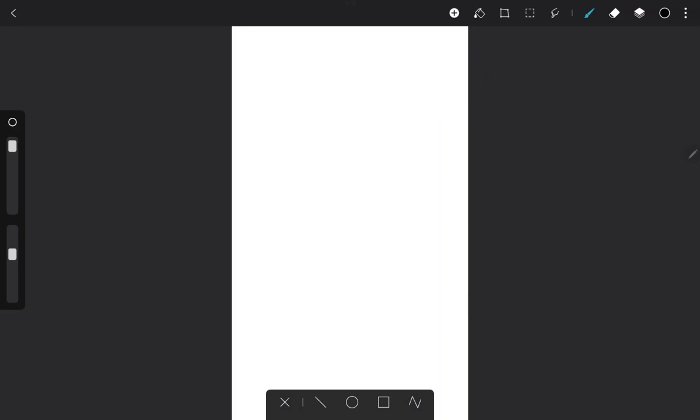On the lower part of the screen, just select the shape and draw on the canvas.